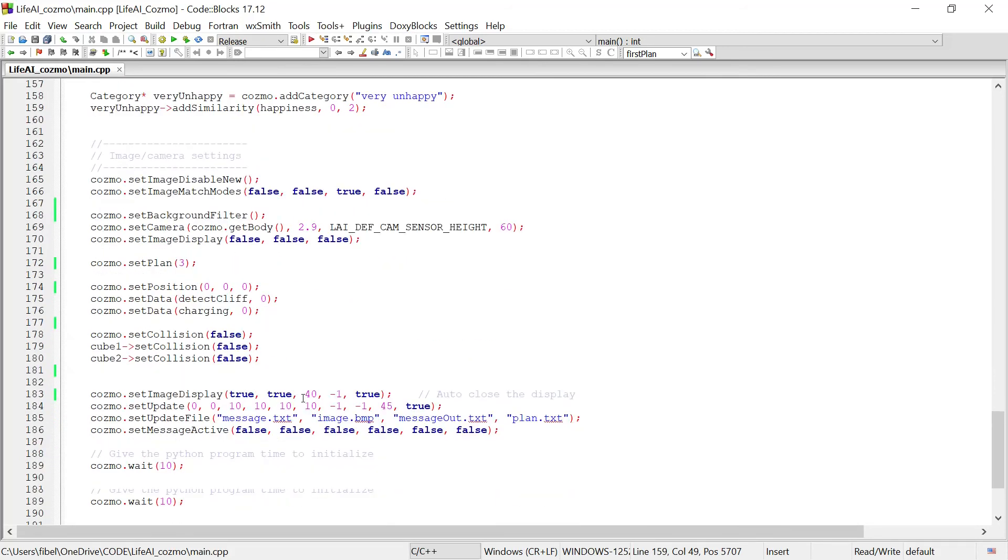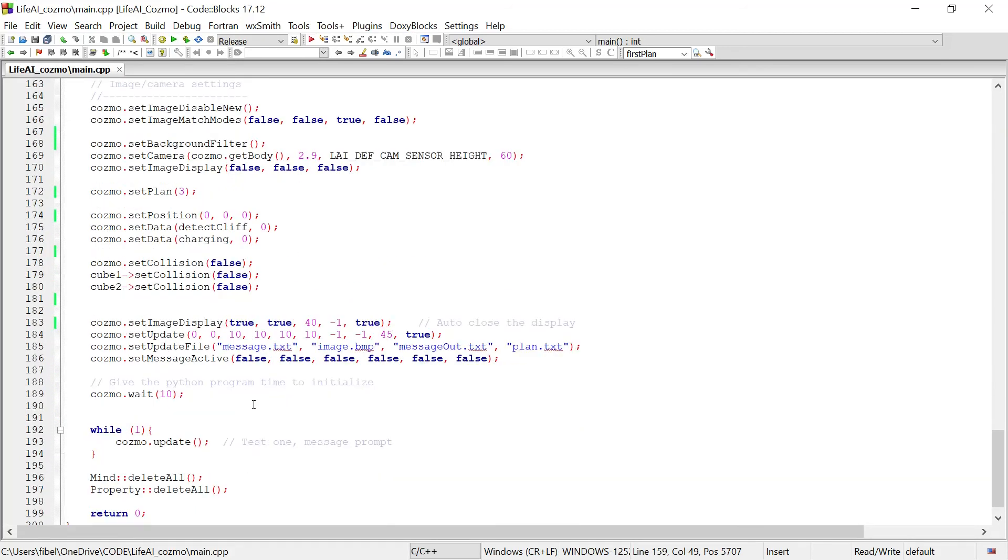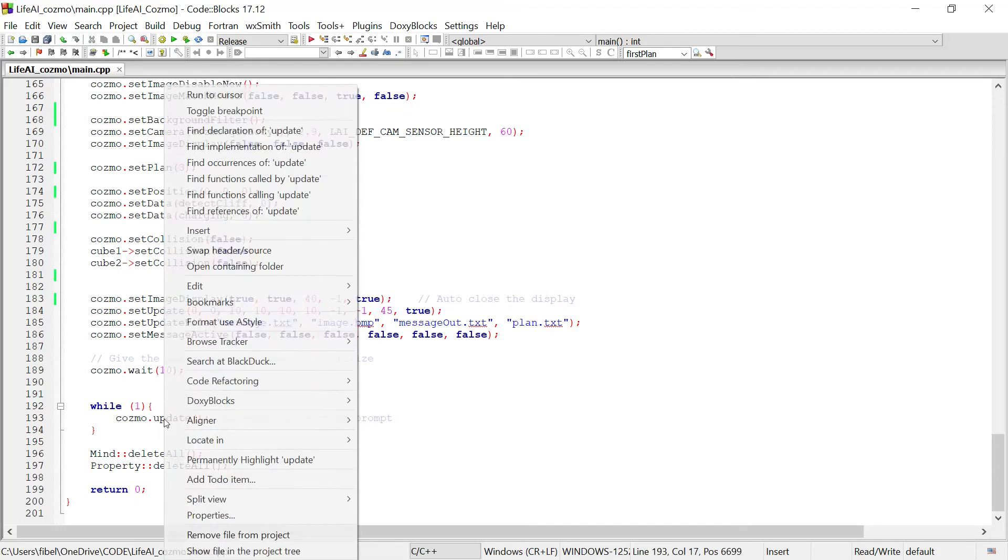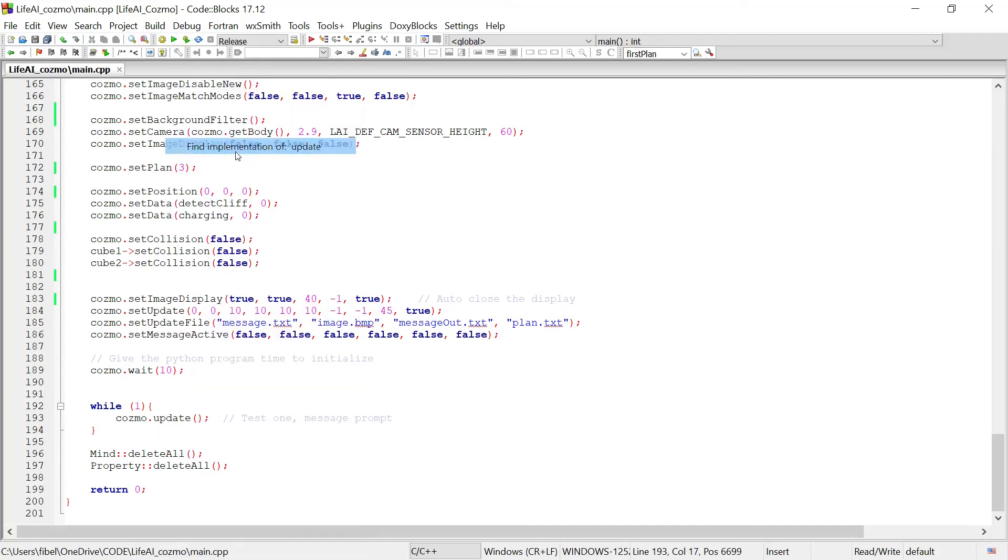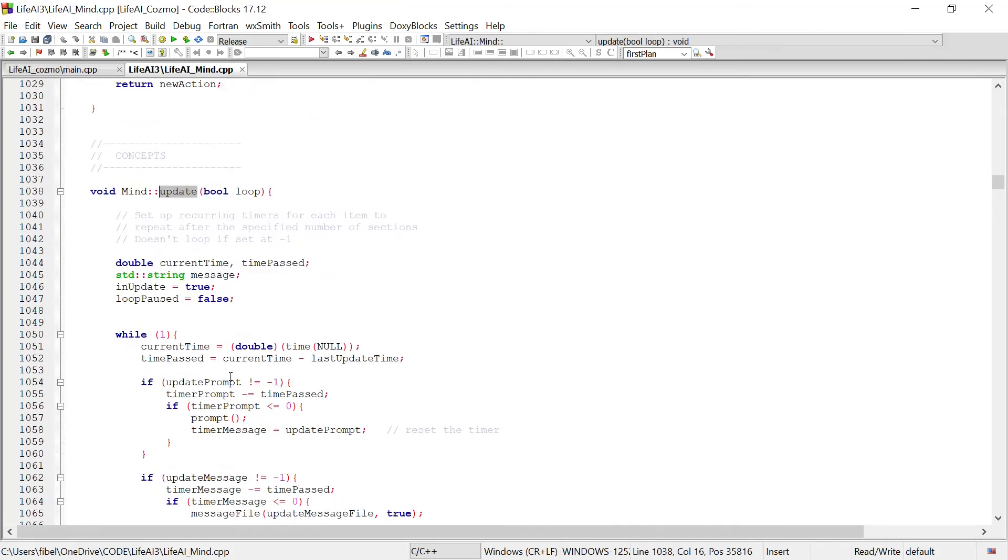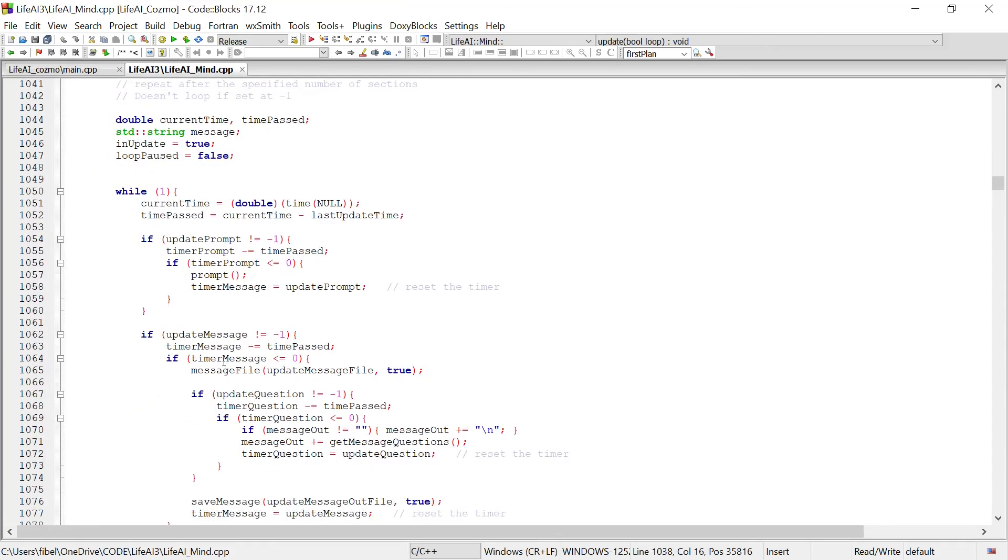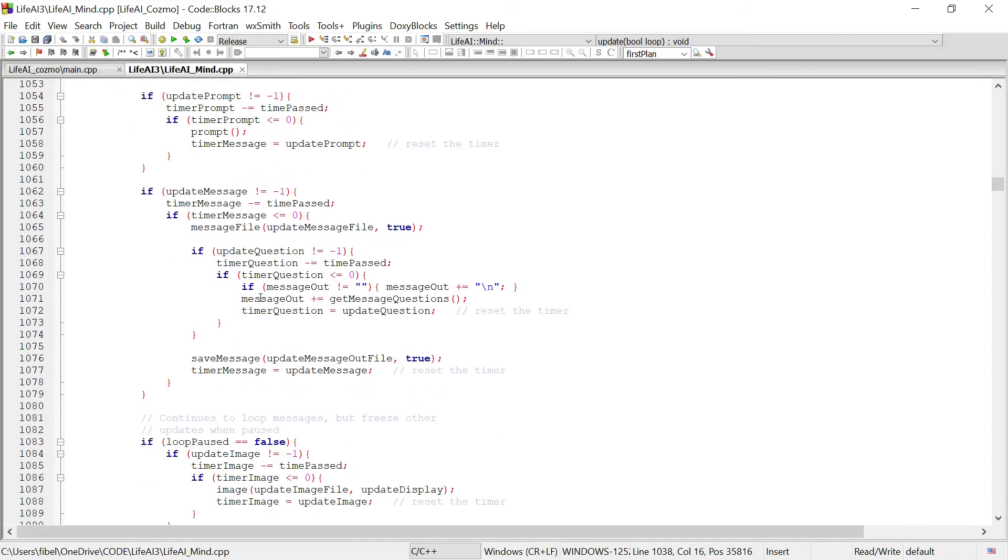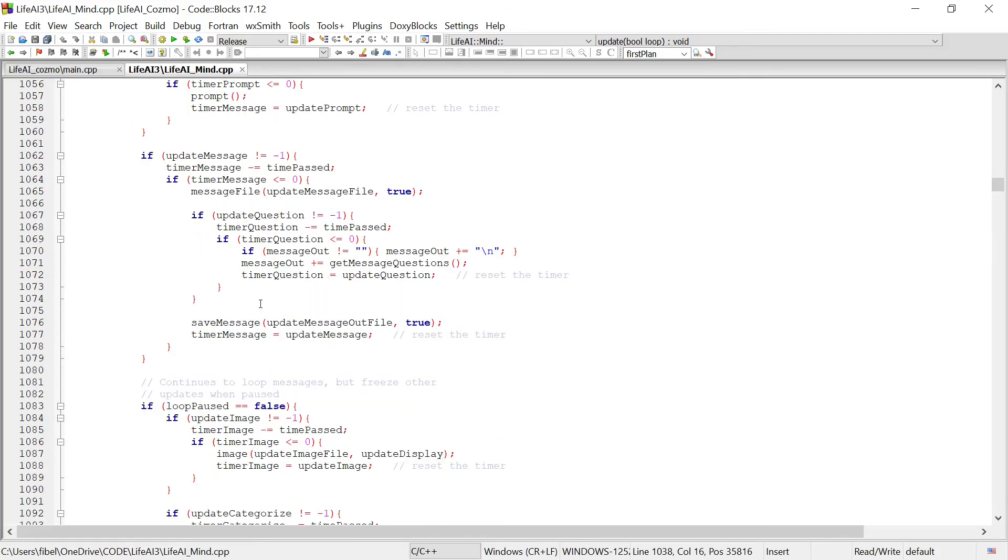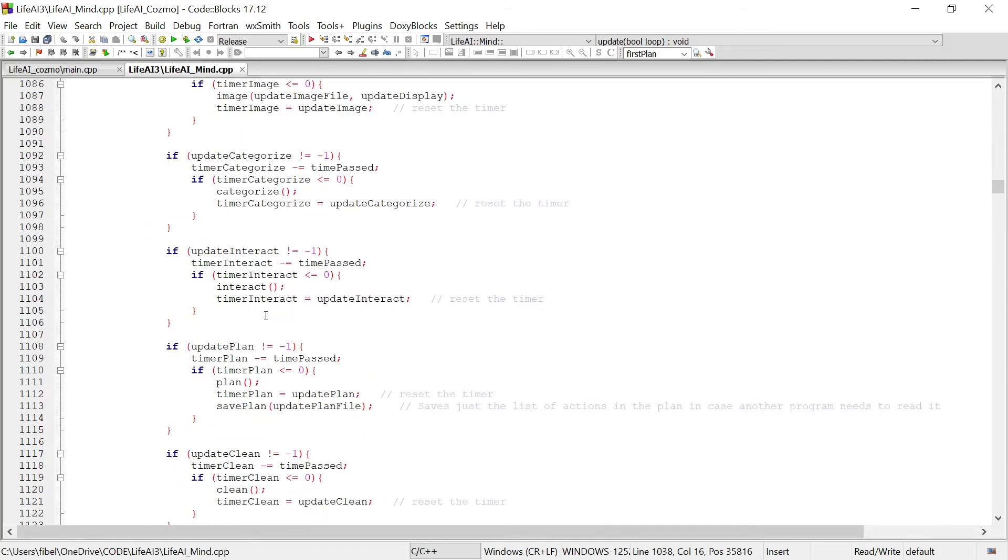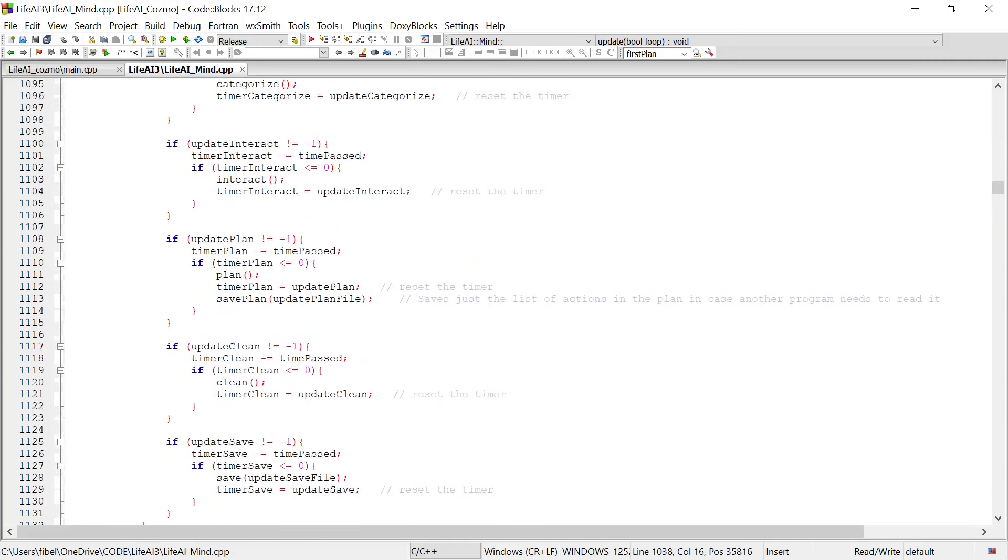And we finally get down to the main loop of the program in Life.ai, which is the update loop. So when the update occurs, it has a timer for each section of it where it's going through and it's collecting new messages, looking for new images to be fed in, putting out new messages, displaying the image, updating the plan of Cosmo. And it's doing all of these after certain timers are completed.